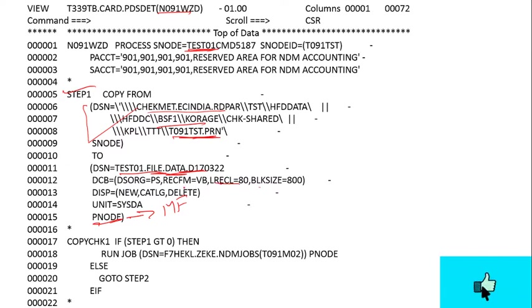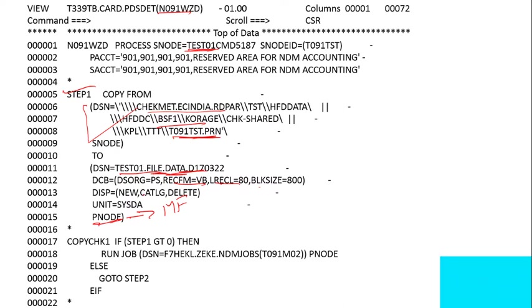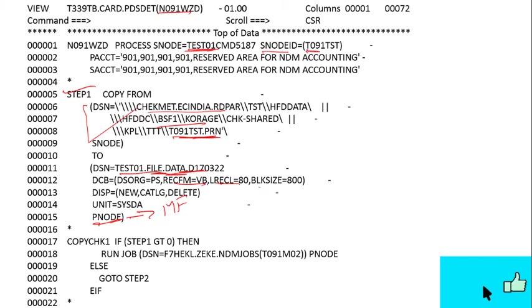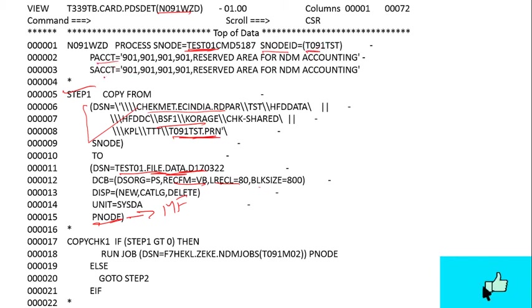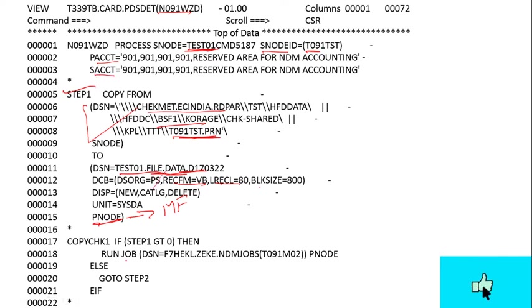You need to give the S node ID through which you are submitting, P accounting, and S node accounting. After that, you can check if step one is completed successfully or not.